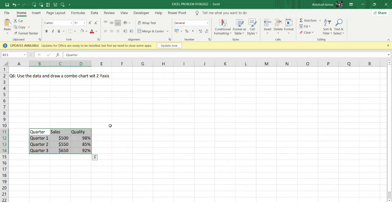The quarter will be present on the X-axis, and the sales and quality will be on the two Y-axes. You might wonder how it's possible to have two Y-axes in a graph, but this is a feature available in Excel and we'll see how to implement it. First, I'll select the entire data array on which I need to create the chart.